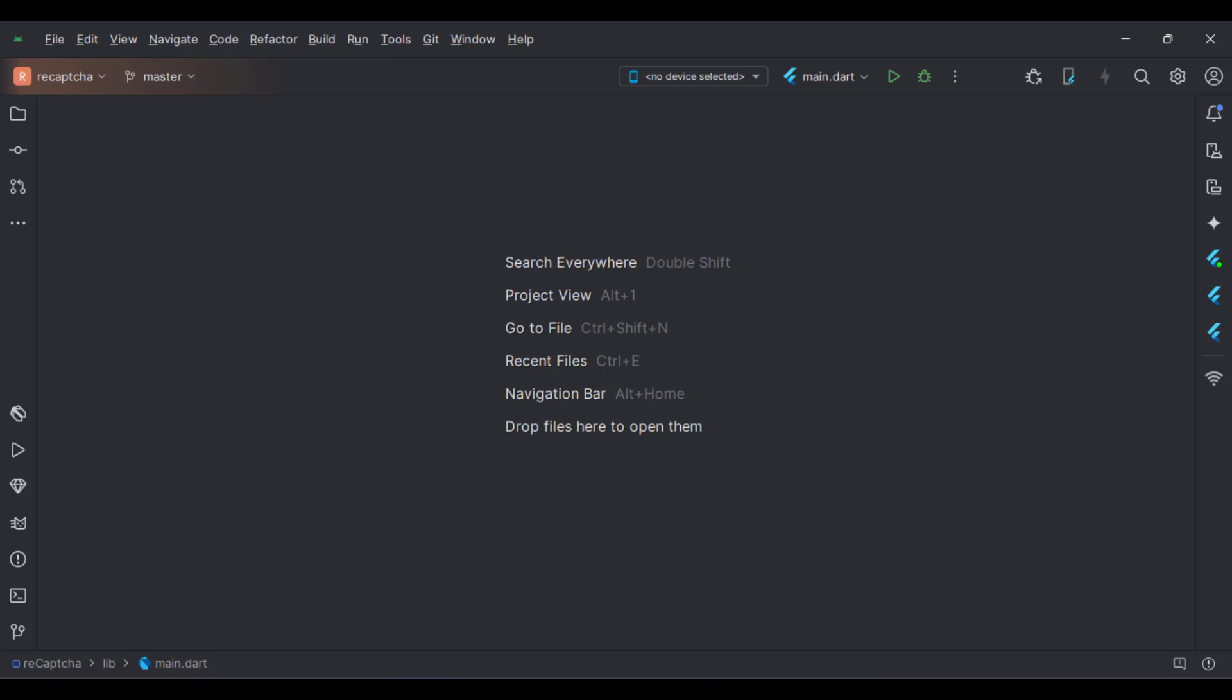Let's start. Today we will see how to implement reCAPTCHA validation in Flutter Android.